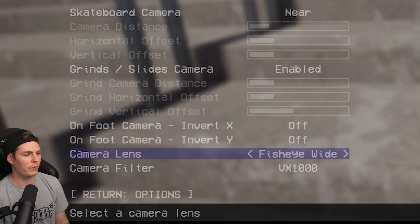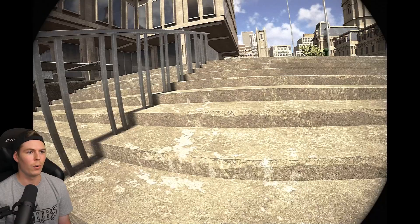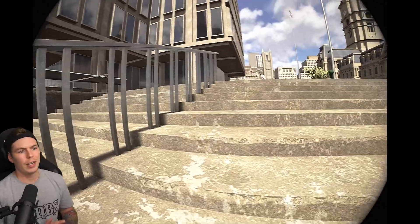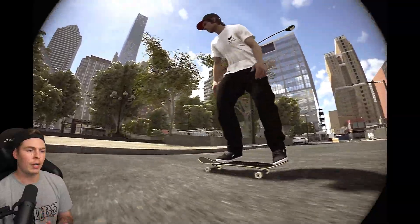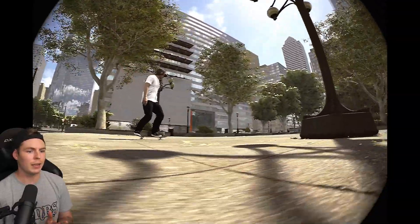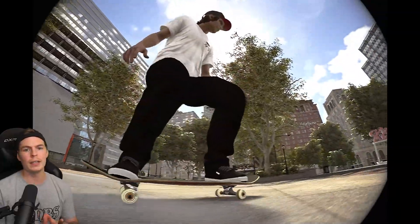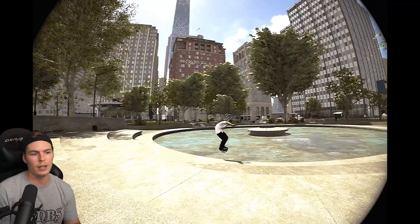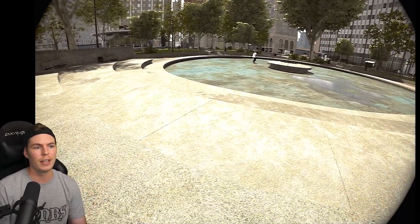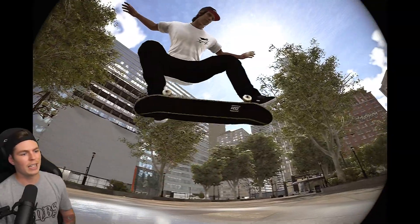Let's throw the VX1000 filter on there with actual 4:3 fisheye. There we go. So that is how to use the new replay editor in Session. Hopefully it helped you out. If you have any questions, feel free to ask in the comments and I'll try my best to answer them. Don't forget to hit that like button on your way out and subscribe if you want to keep up with more Session content. Until next time, this is JL Nightmare.